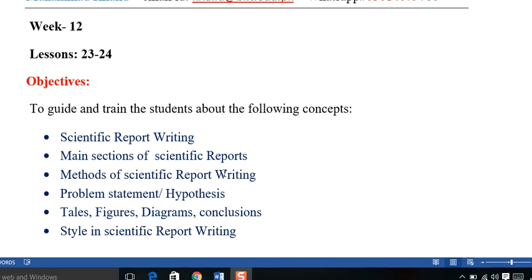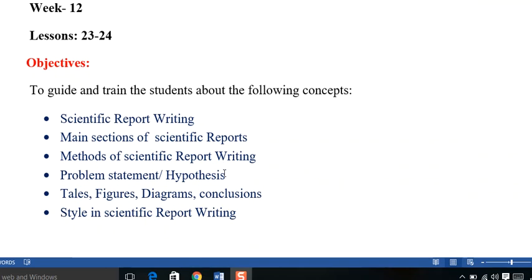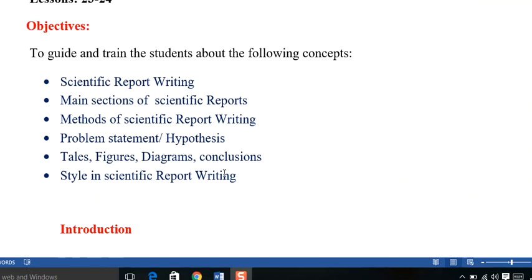So, here is the recap of the previous lectures plus the comparison and the relation with the lecture we are going to initiate now.